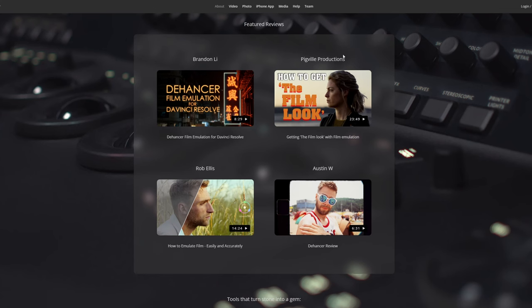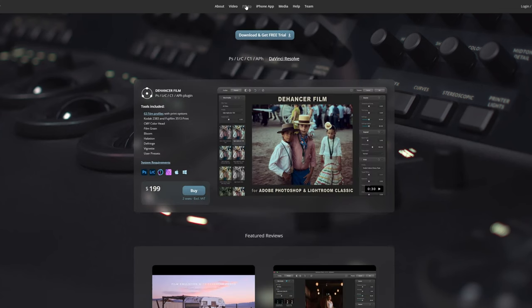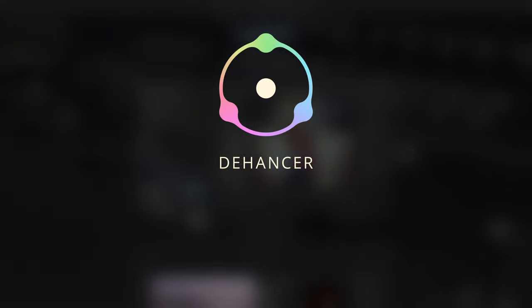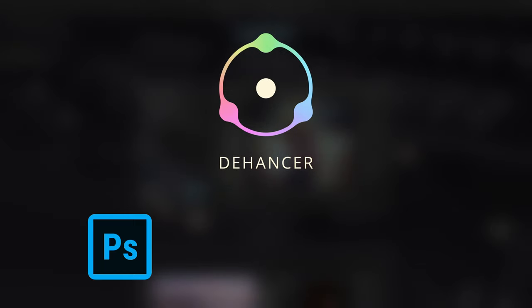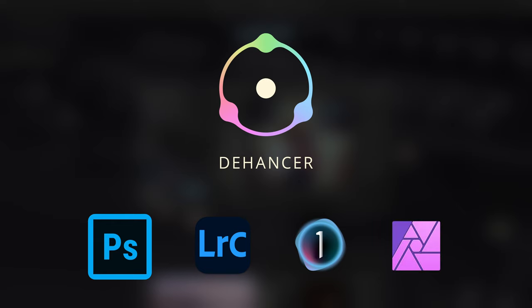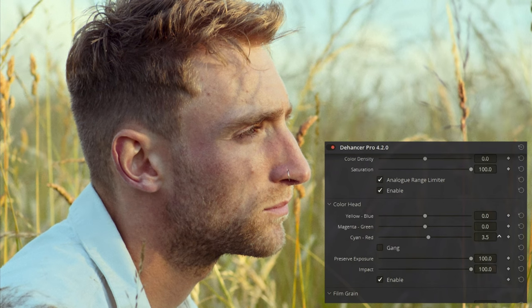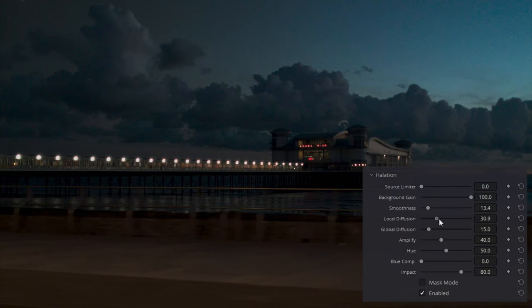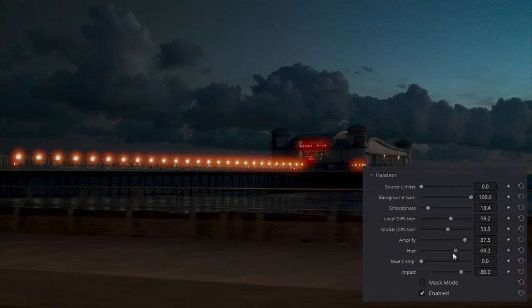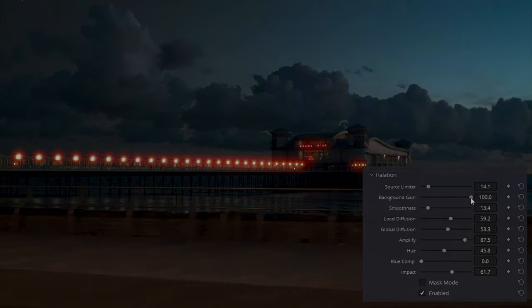However, Dehancer have since released a photo version of Dehancer Film, which works as a plugin for Photoshop, Lightroom Classic, Capture One, and Affinity Photo, so comparisons here are a little more accessible. Most of the controls and settings in the still image version of Dehancer are the same as the video version. We'll go through an overview of these here, but there's also a detailed technical explanation of each of these settings in my previous video on Dehancer.